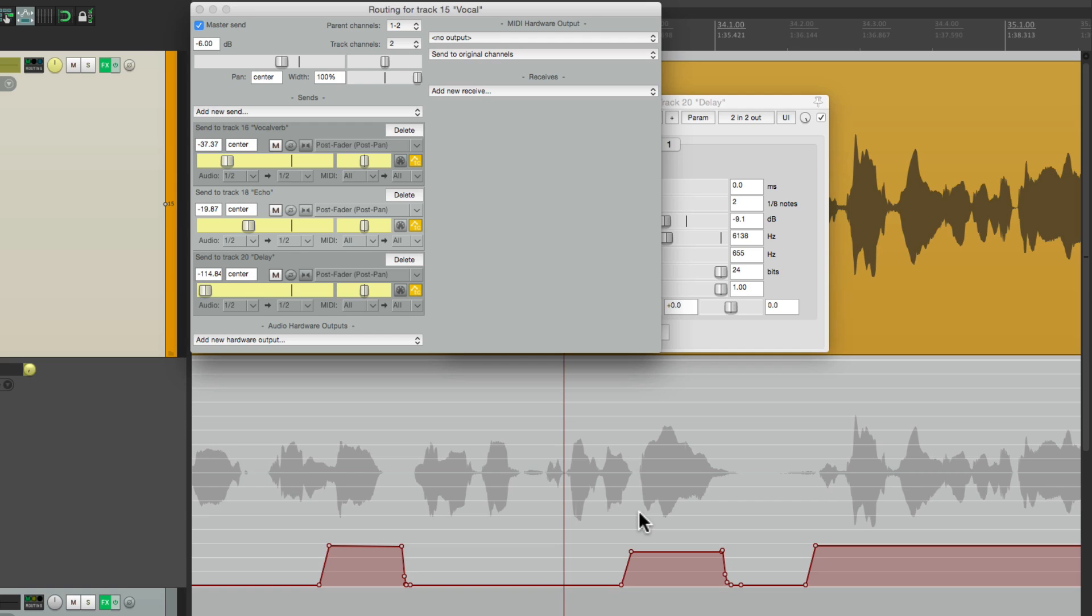In Reaper. It's really good for vocals, guitar solos, or anything you want to delay just in certain spots. So I hope you learned something. Hope you can use it. And I'll see you next time. Thanks.